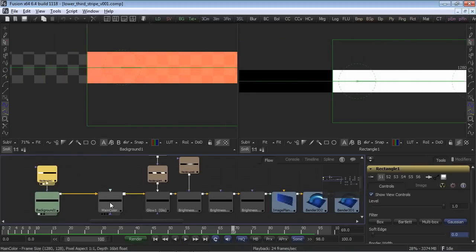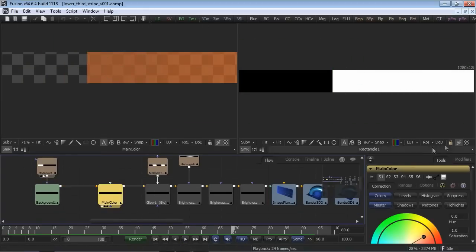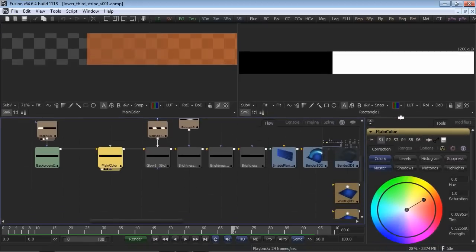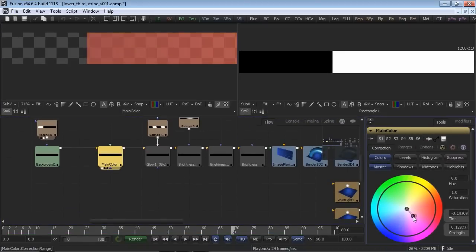After that, we chained in a color corrector. Consider this the main color of the template, and a lovely tangerine color has been chosen.